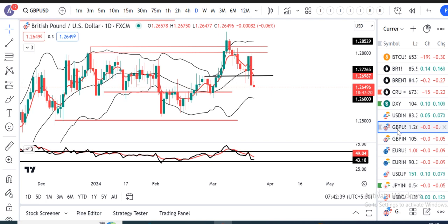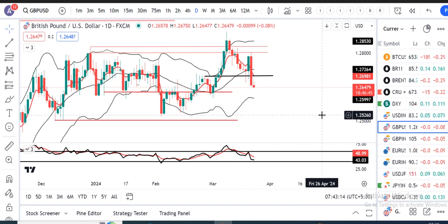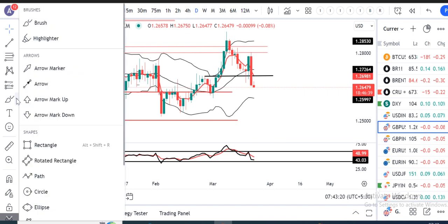GBP/Dollar. Kal ke din mein BOE ka rate decisions tha. BOE kept interest rate unchanged at 5.25% at its March meeting on Thursday as widely anticipated. Iske baad GBP mein ek must fall aaya — from an intraday high of 1.2803 it traded to a low of 1.2650, one and a half biggie lower, and closed at 1.2658. Currently it is trading at 1.2647.